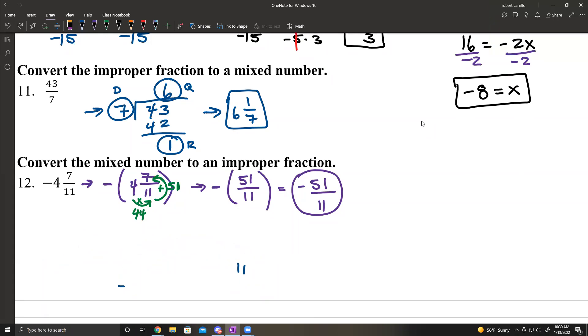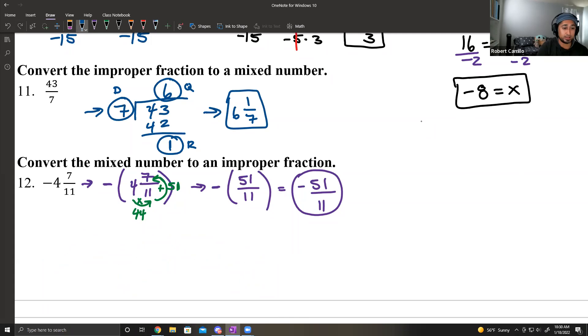The quick conversion shortcut only works if it's a positive mixed number. If there's a negative in front, move it to the side, do the conversion, and then bring it back in at the end.